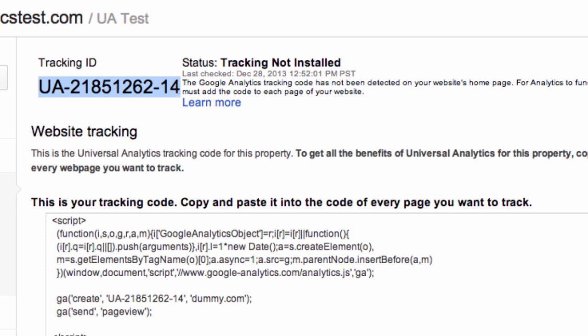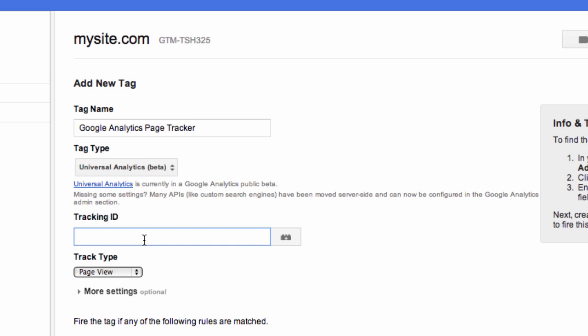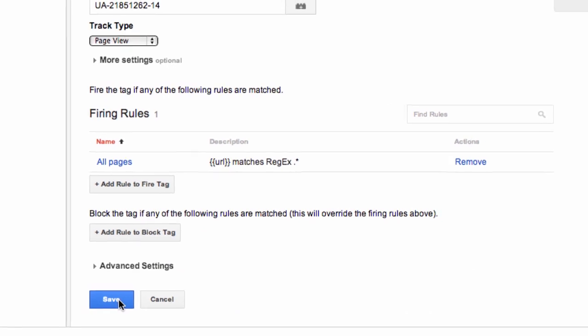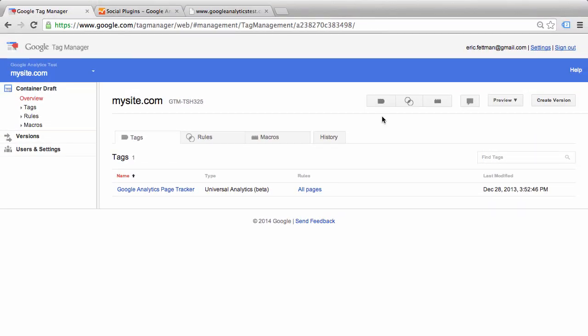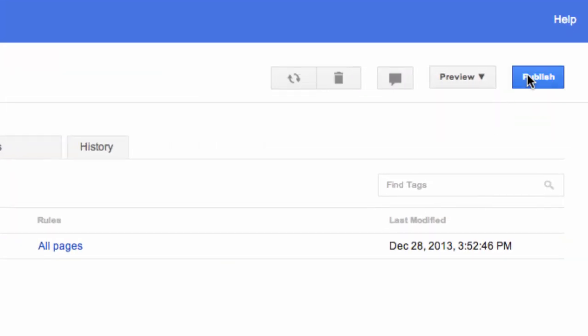And that is what we are going to paste into our tag to tell Google Tag Manager that this is the property and website we're tracking in Google Analytics. For Add Rule to Fire Tag, we are going to select All Pages. We will click Save, and we're done. In order to see any of our tags in action, we're going to have to preview or publish the container. We're already operating in a test environment, so we're going to go ahead and publish. Click Create Version, click Publish.